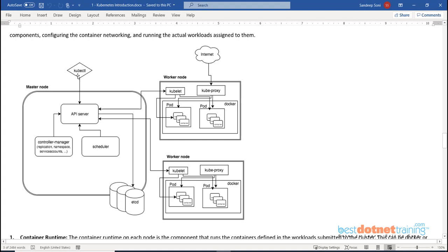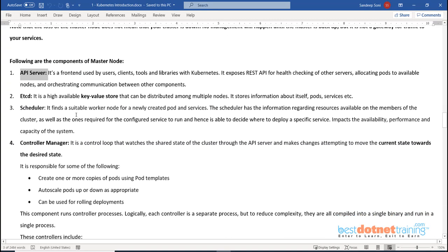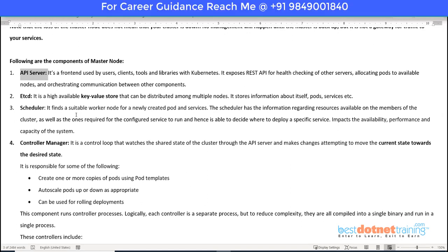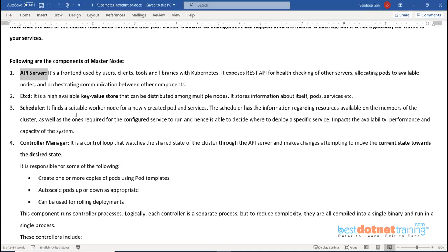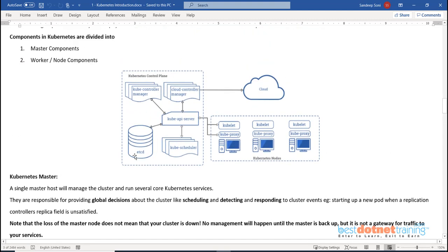The tool we use for all management of the Kubernetes cluster is kubectl. Any instruction given through kubectl will always go to the API server only. The API server understands REST - it is a REST API, so you can also program it in Java or C# if you want. If you want to deploy a new container, your request goes to the API server. All communication between all other components is initiated only via the API server - you never directly instruct other components.